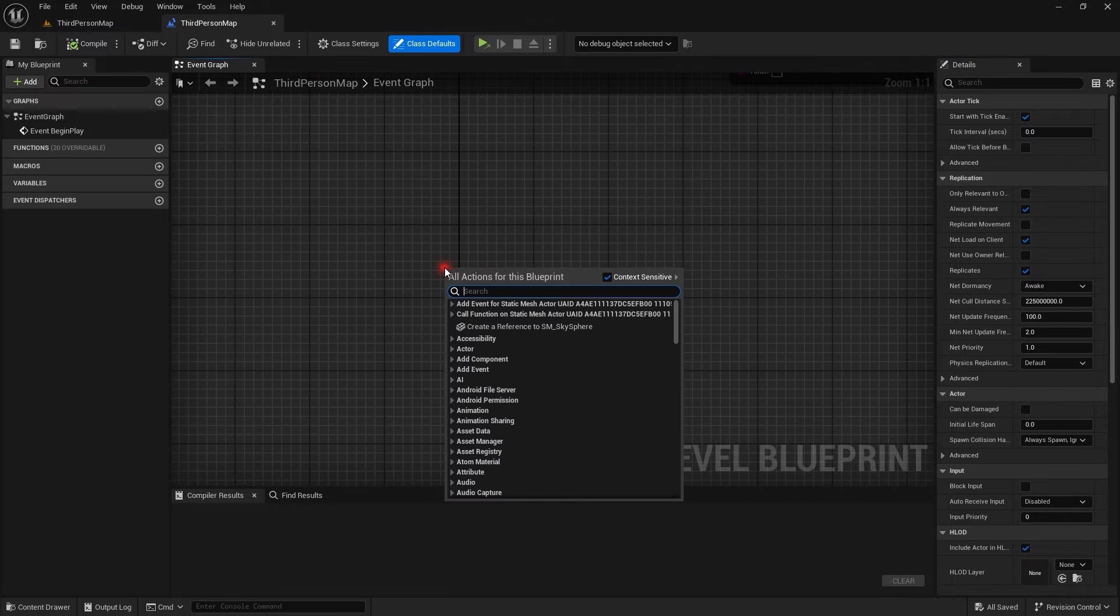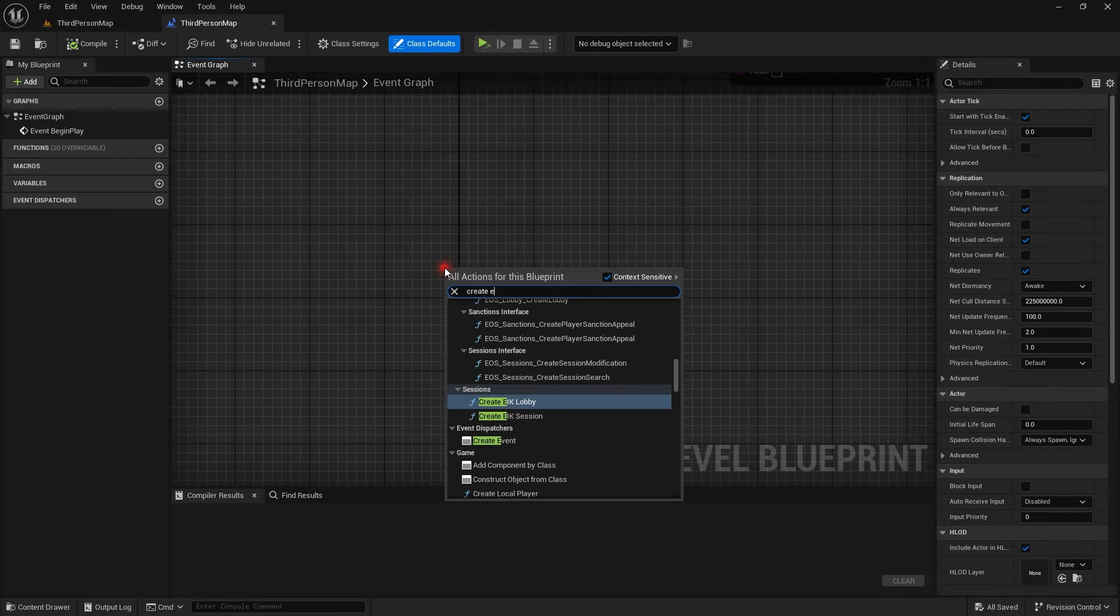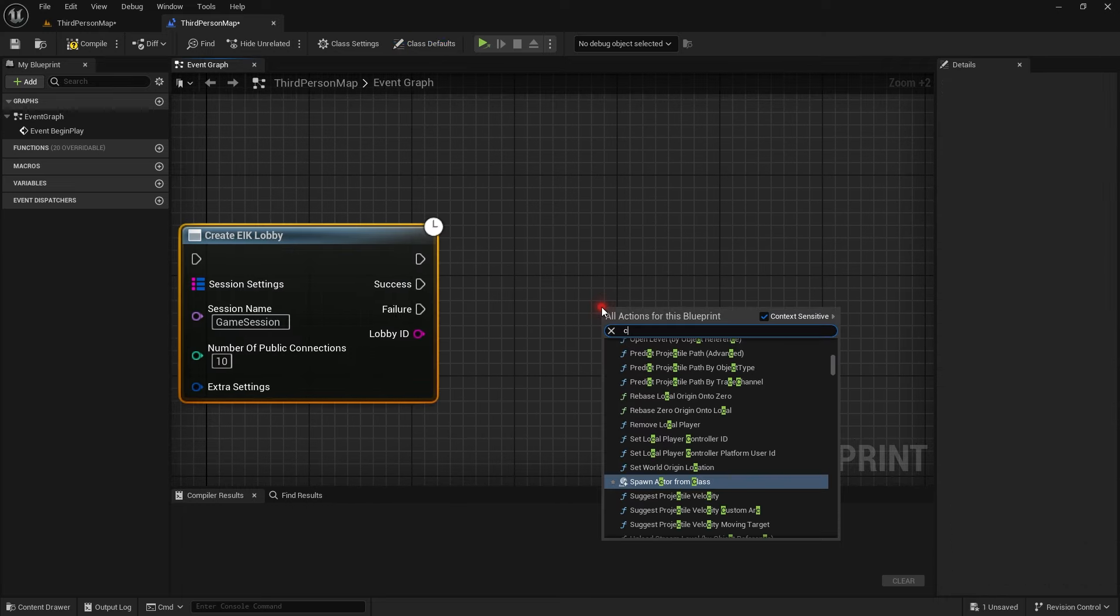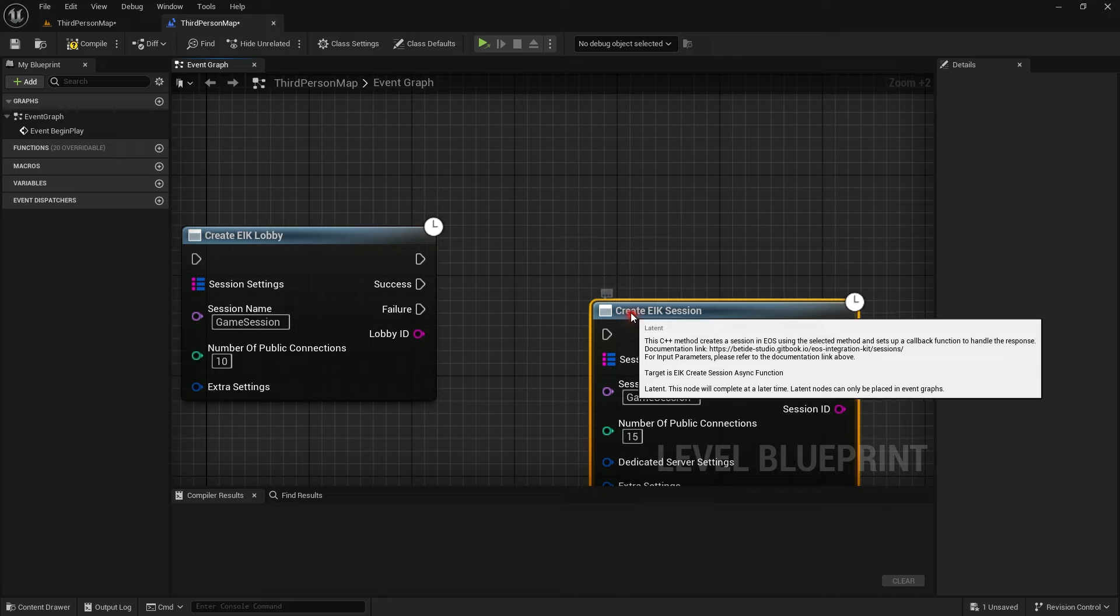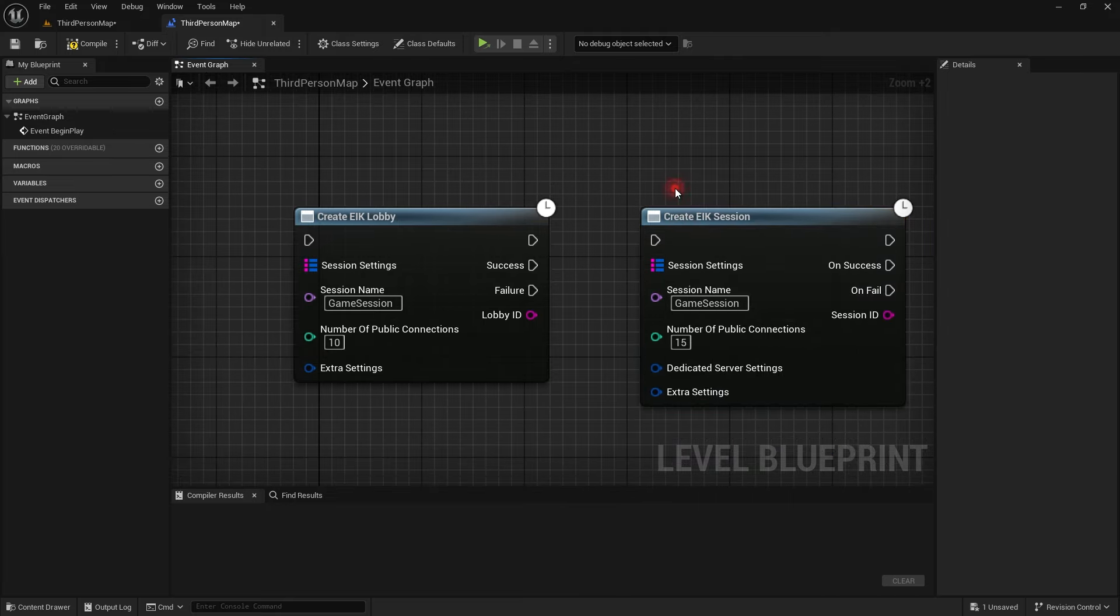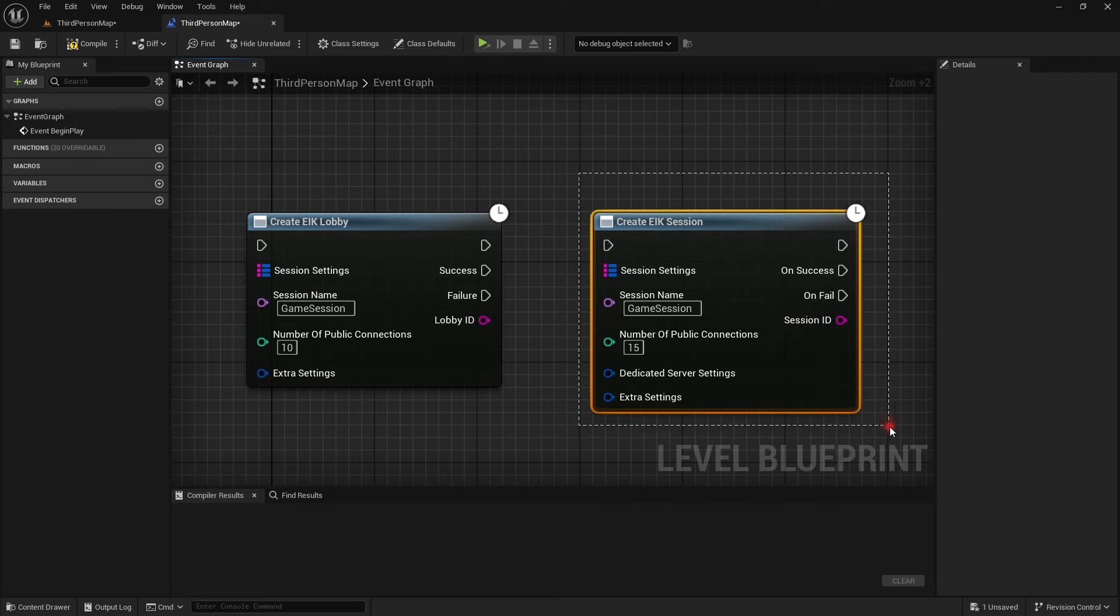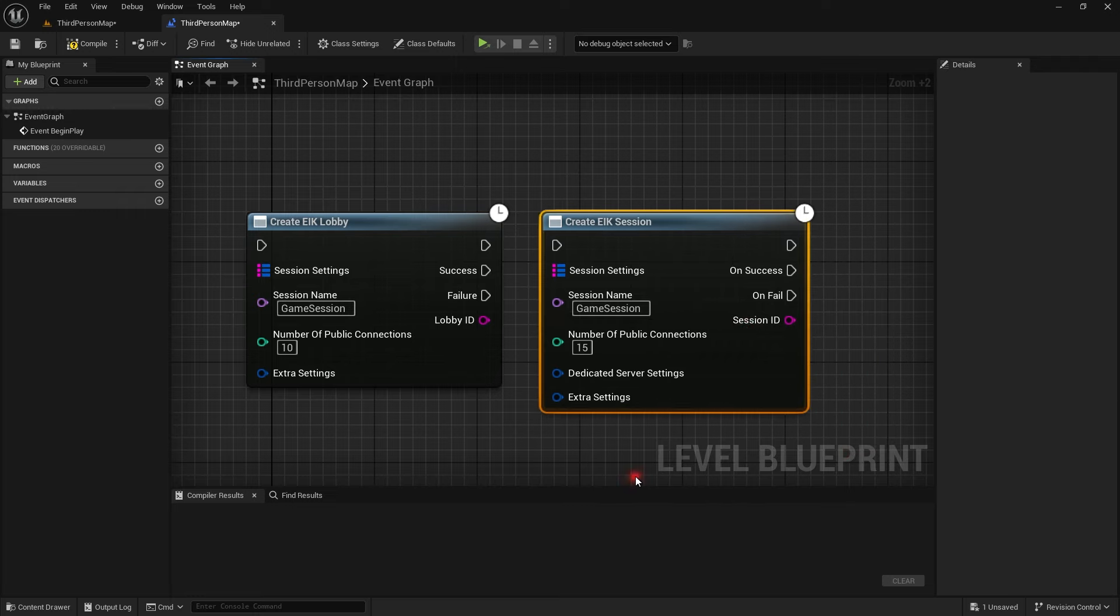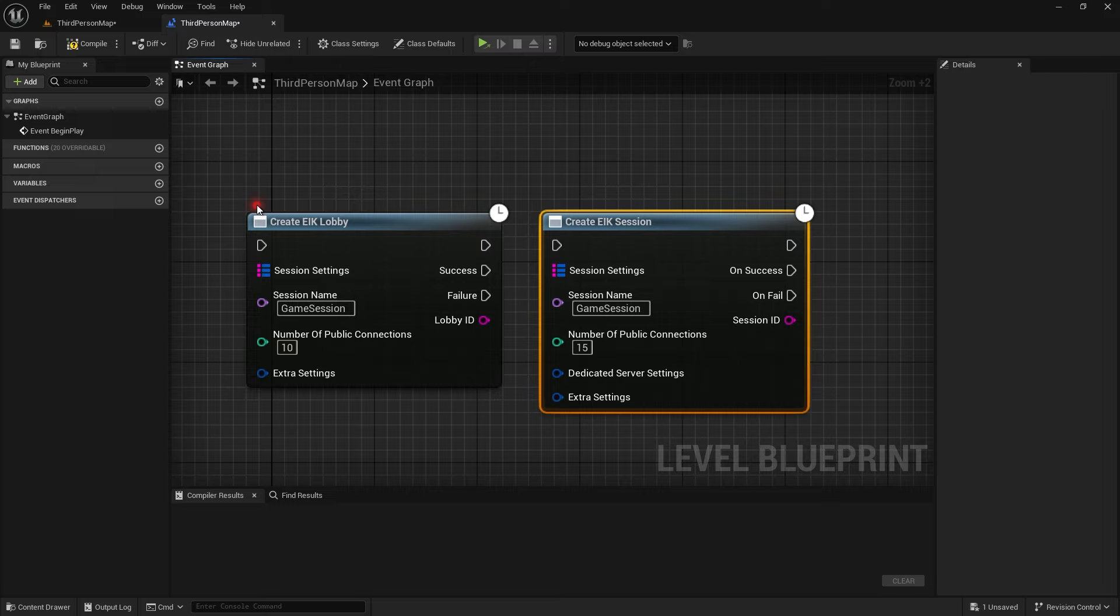There are two different things that come under EOS: lobbies and sessions. To create lobbies you use the create EIK lobby node and to create session you use the session node. But what's the difference between them? The difference is very basic. Basically lobbies are much more managed sessions.